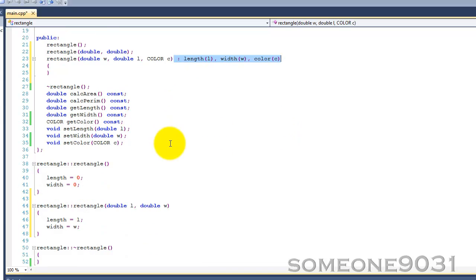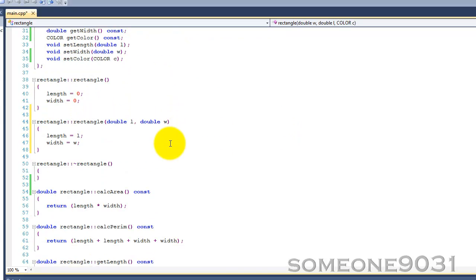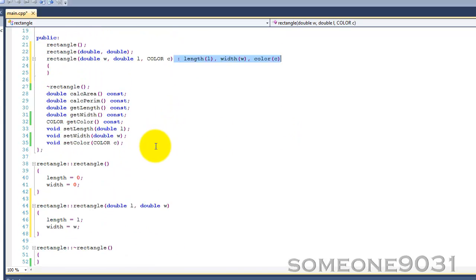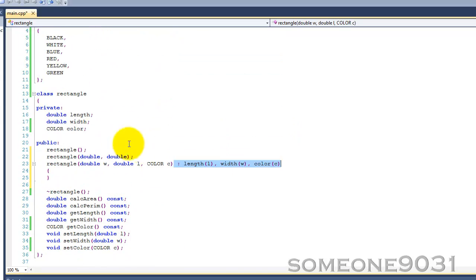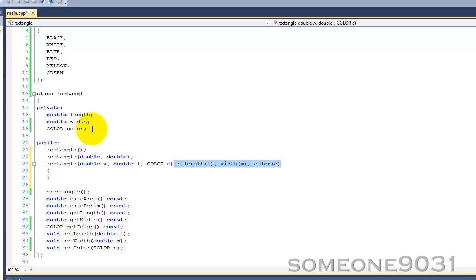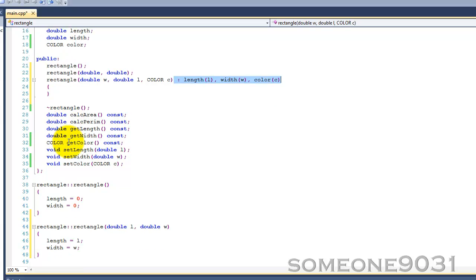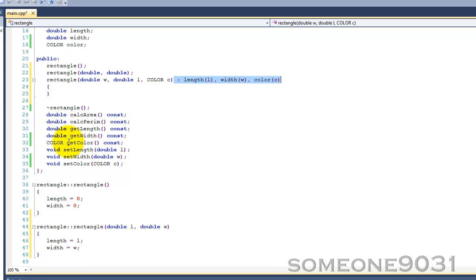There's also another use for a constructor, and that is if you have pointers within your class, dynamically allocated pointers, you would typically allocate the memory for that within the constructor. And when the object went out of scope, the deconstructor would kick in and deallocate that. That's just to prevent memory leaks and stuff.